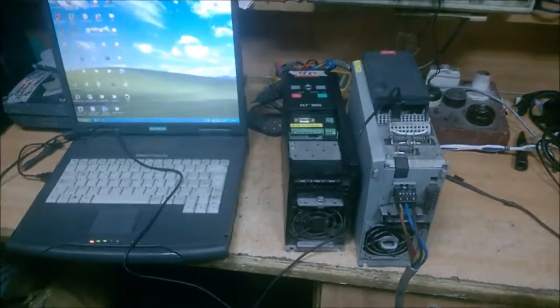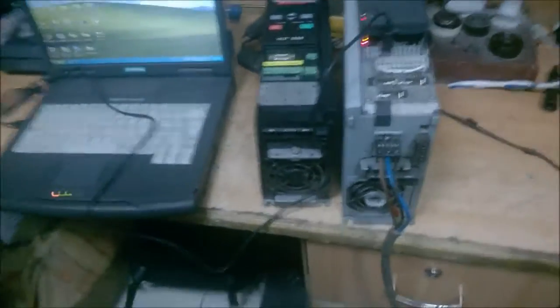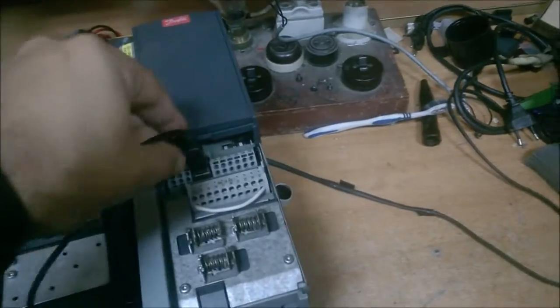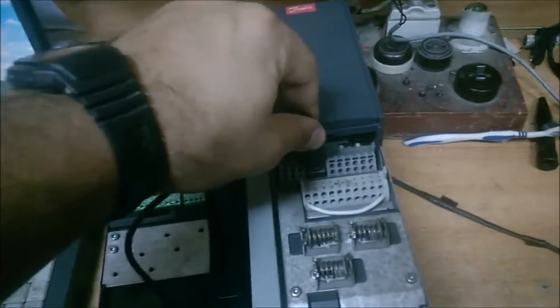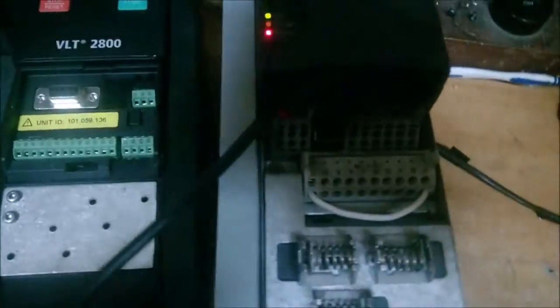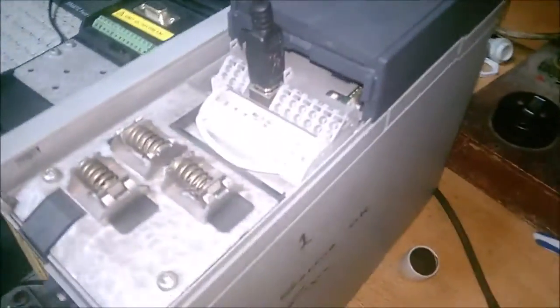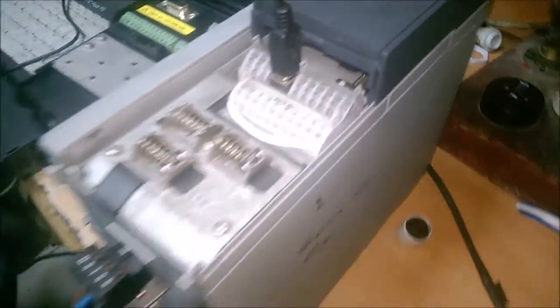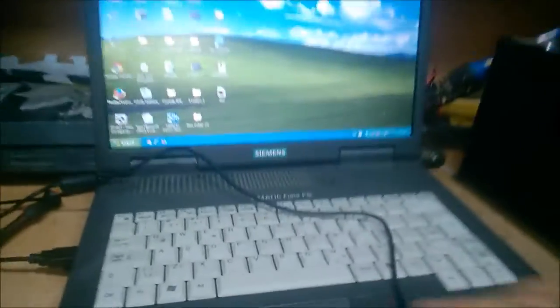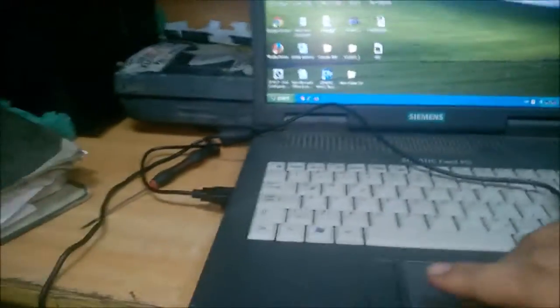Hey guys, so here we can see that our standard issue USB 2.0 cable is connected to our Danfoss Drive FC 302, which is connected to our USB port on our PC, which we're using today—a Siemens PG.